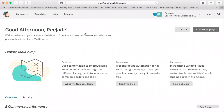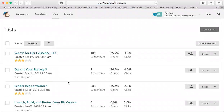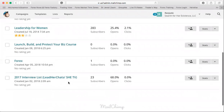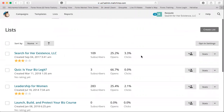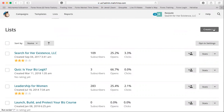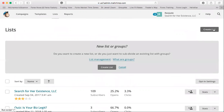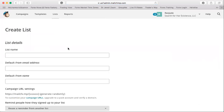The first thing you want to do when creating a list is go to your list section. I already have a couple of lists here. Since you have a new account, you're going to create a list first — click 'Create List' on the right, then click 'Create' again.